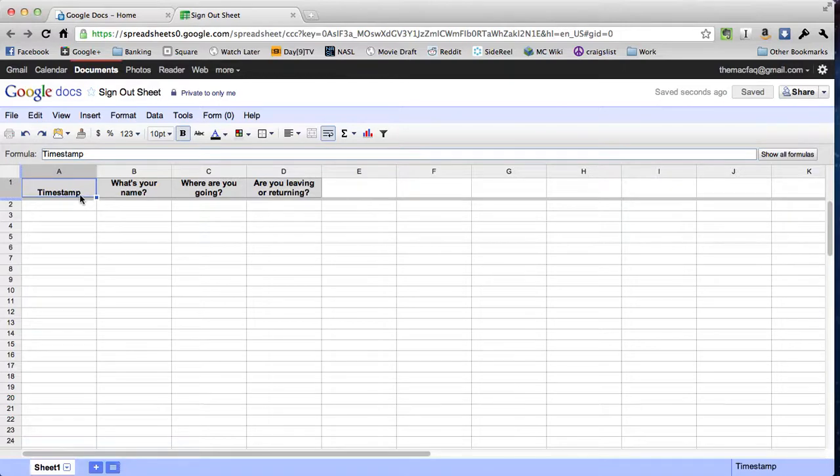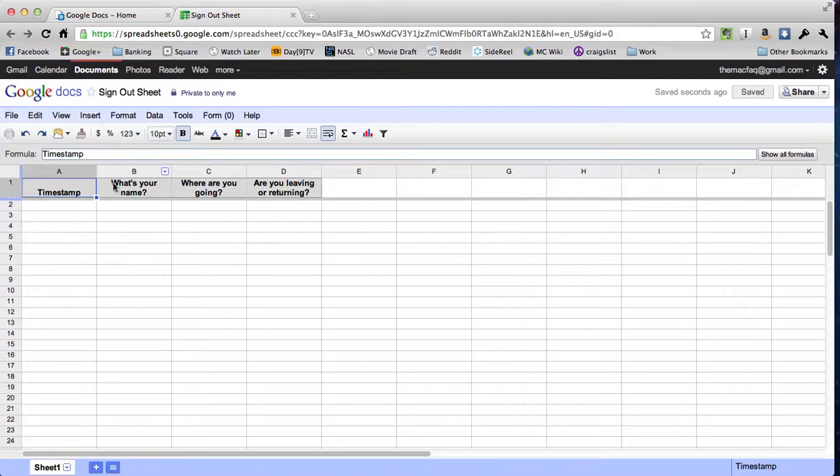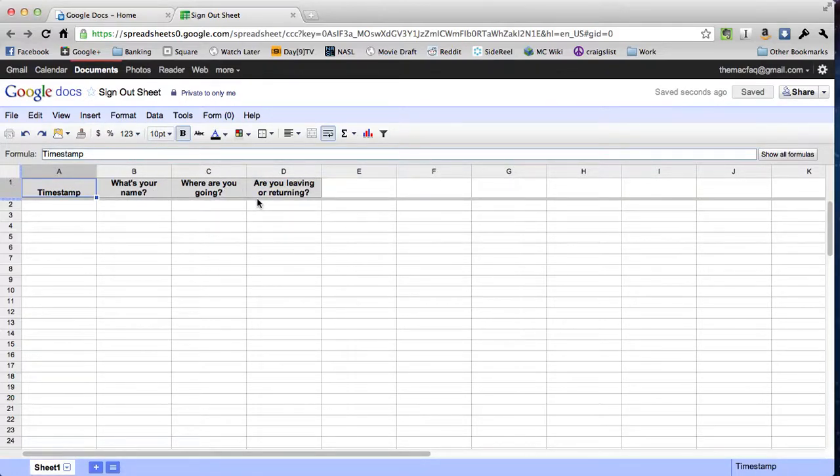If I click on it, I'm not going to get taken to the form. I'm actually going to get taken to the spreadsheet that collects all that data. So you see I have four columns here: timestamp, that's the time and date that they submitted the form; and then I have three questions: what's your name, where are you going, and are you leaving or returning?